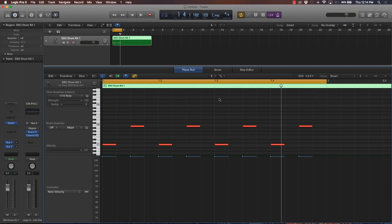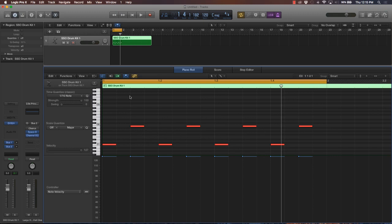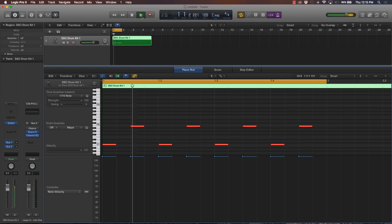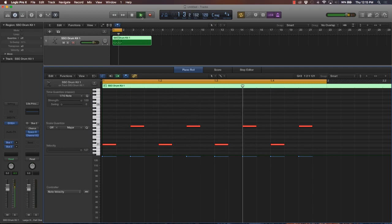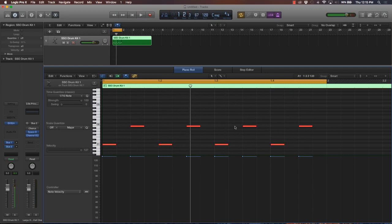So with double time, instead of playing the snare drum on a two and four or on a three, you're playing it in between that measure.